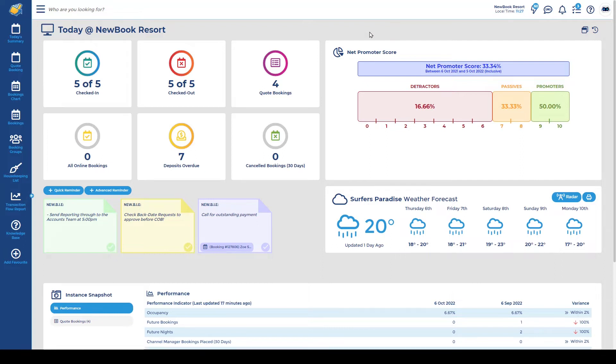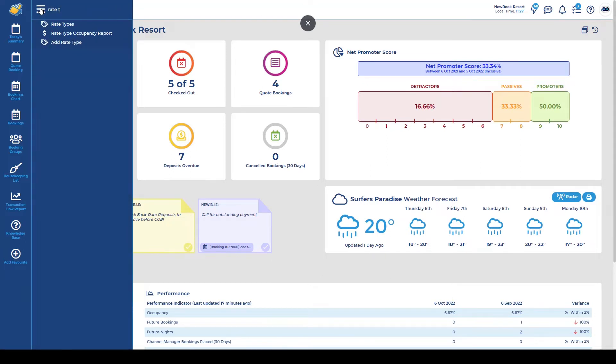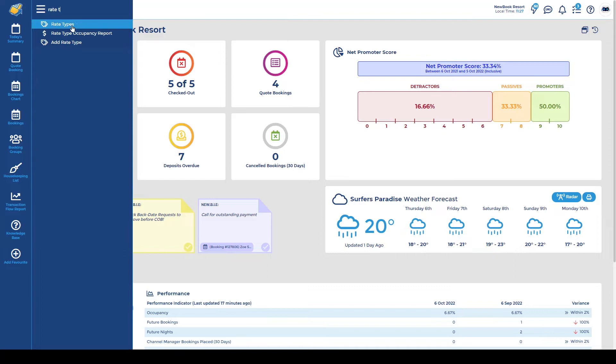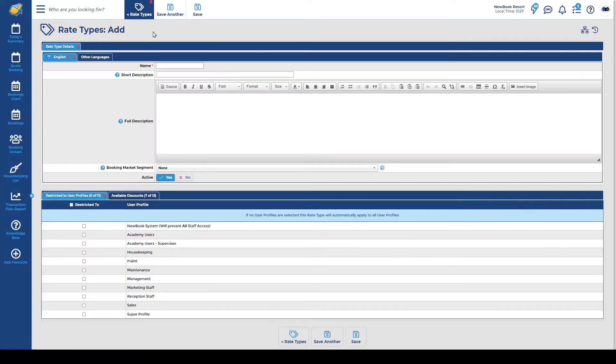There are four key areas that you need to know when it comes to creating rates. The first area in our menu search on the left is our rate types. So these are essentially the names of the different prices that you're actually advertising to your guests and also that your staff can see when they're making a booking. Simply add a rate type in the top, enter a name, as an example, best flexible rate.